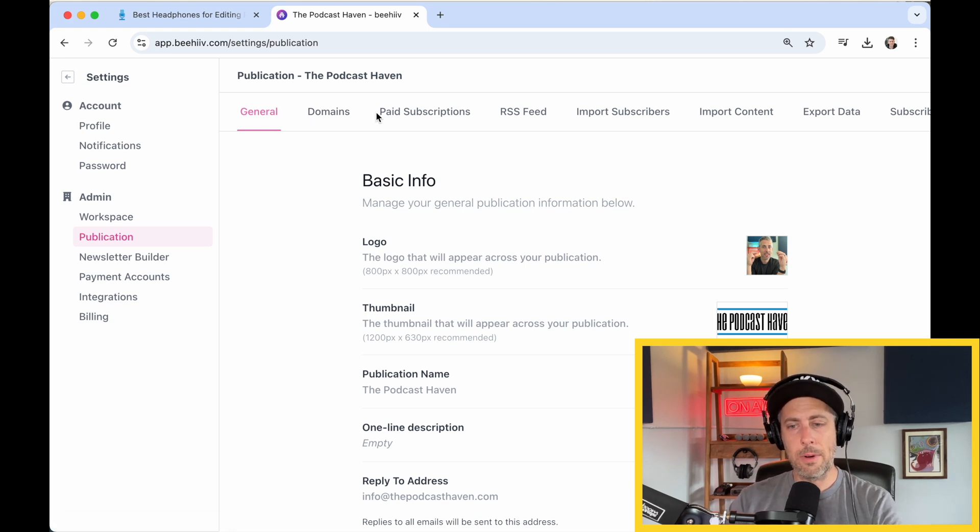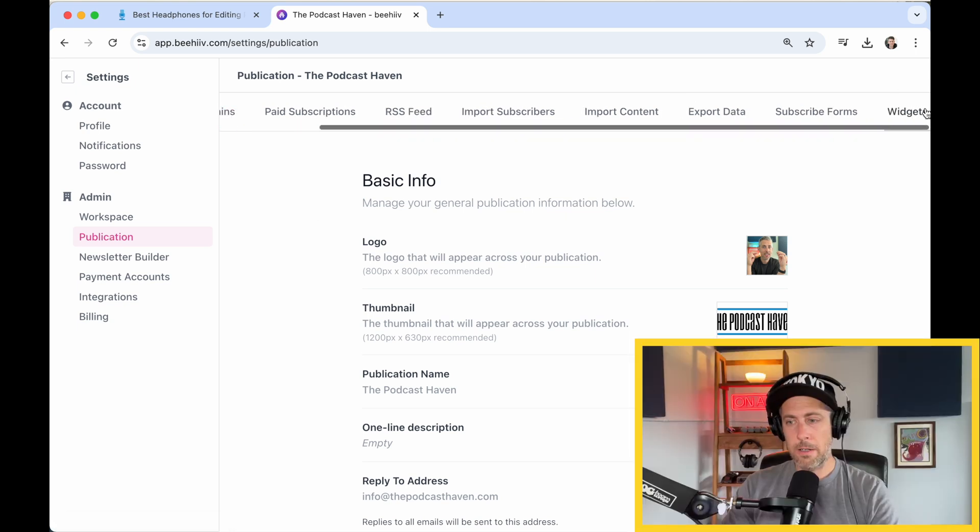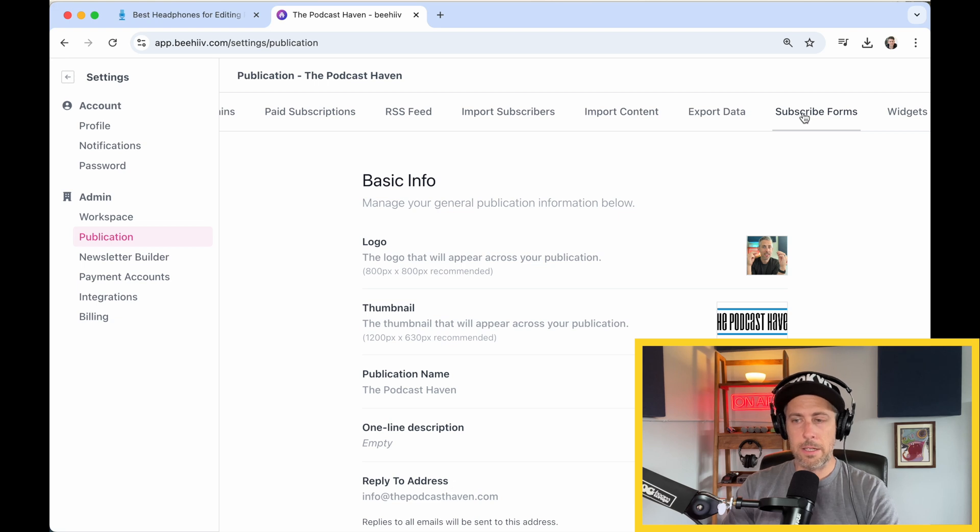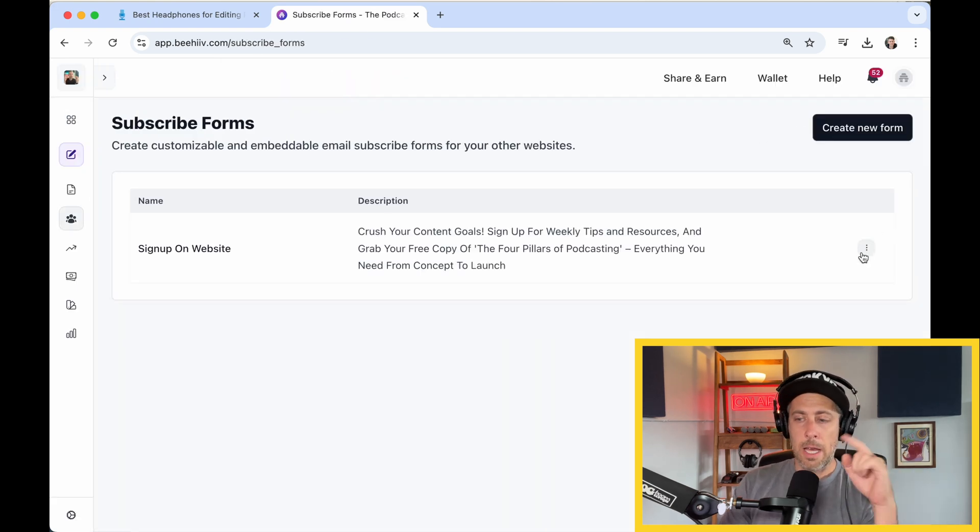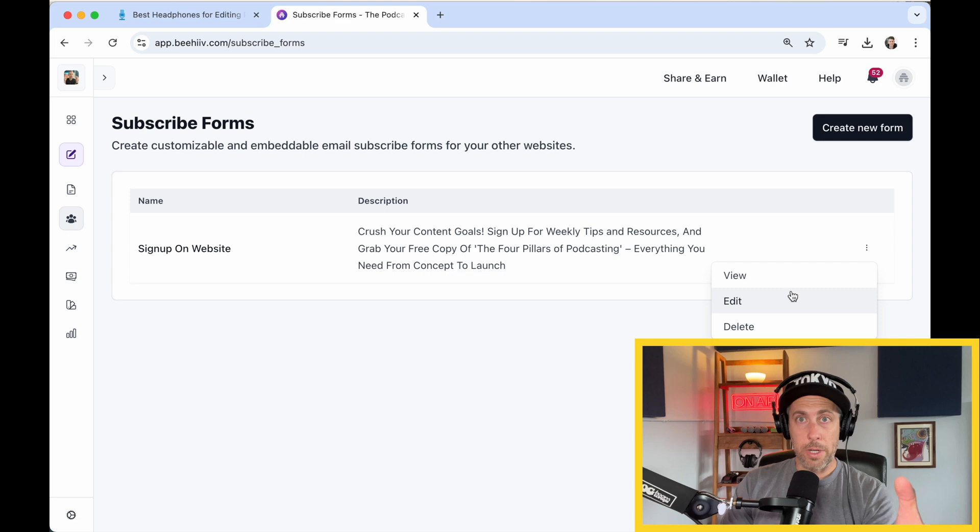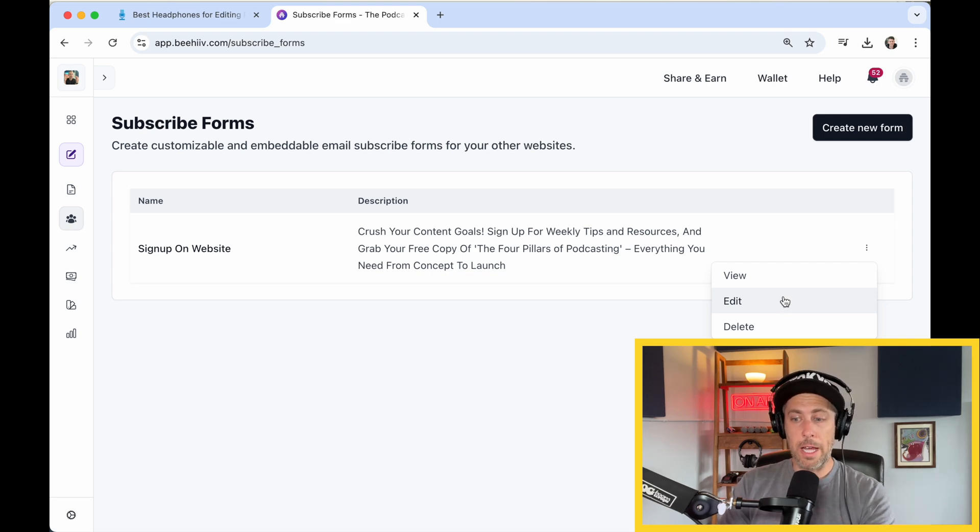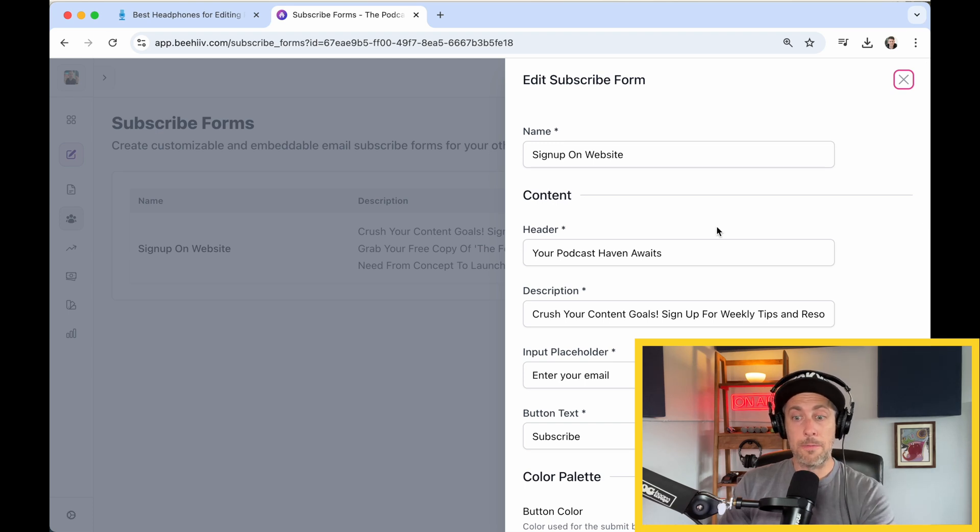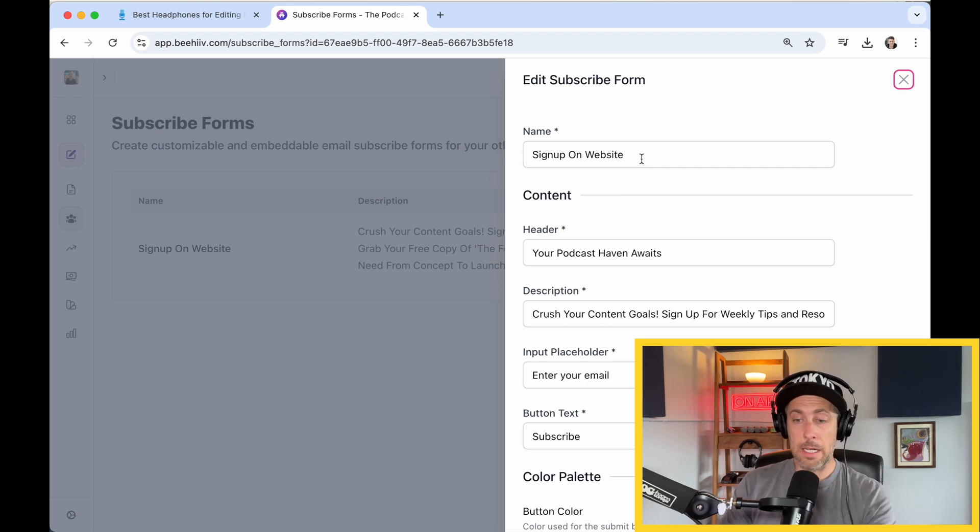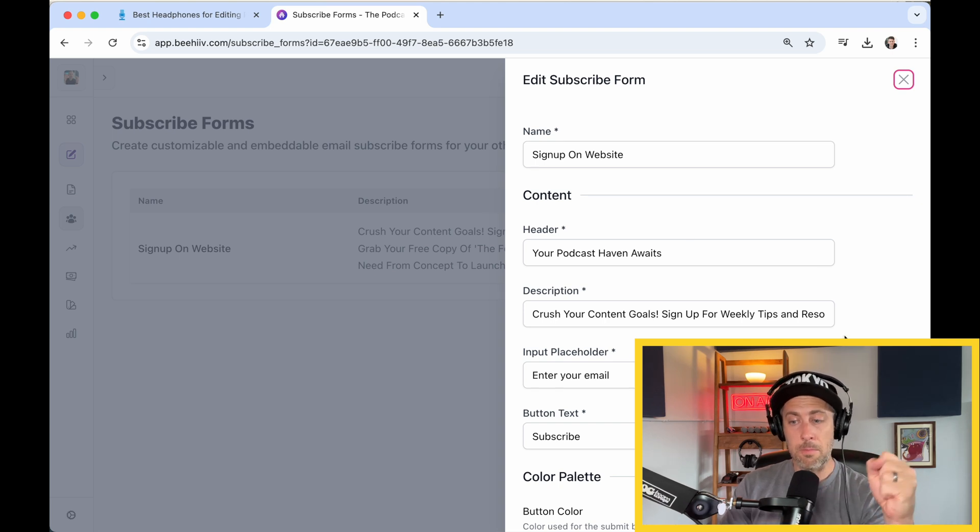You're going to see these menu items at the top. Over here in the top right, you can hit subscribe forms. Now you're going to have to create one of these. I've already created this, but I'm going to show you. You're going to go to edit here, and here's where you can create the subscribe form. I named mine signuponwebsite. That's just a name for you personally. That doesn't show up in your form.